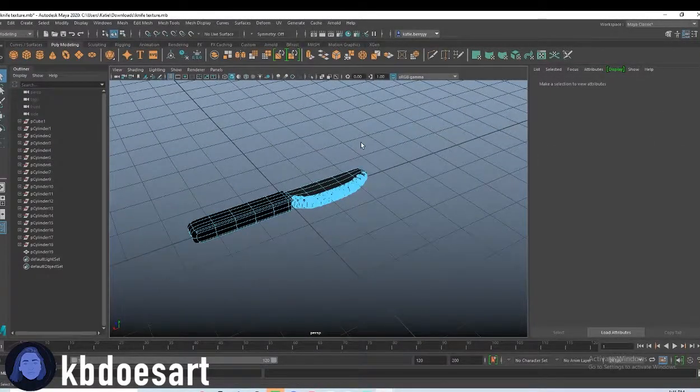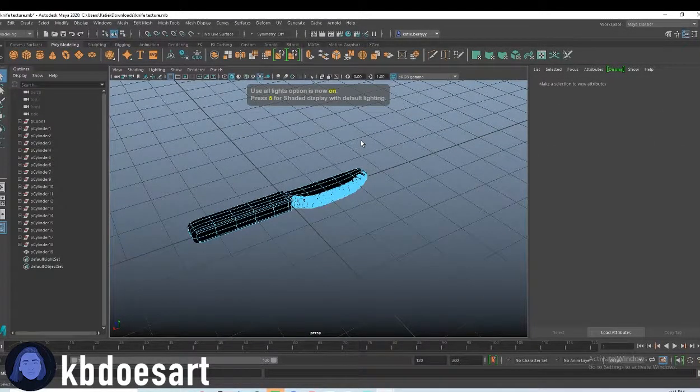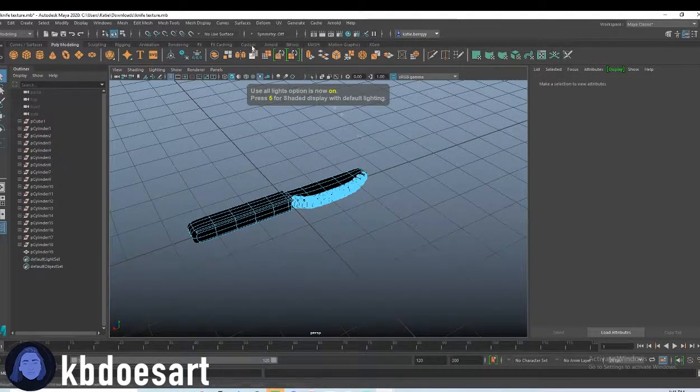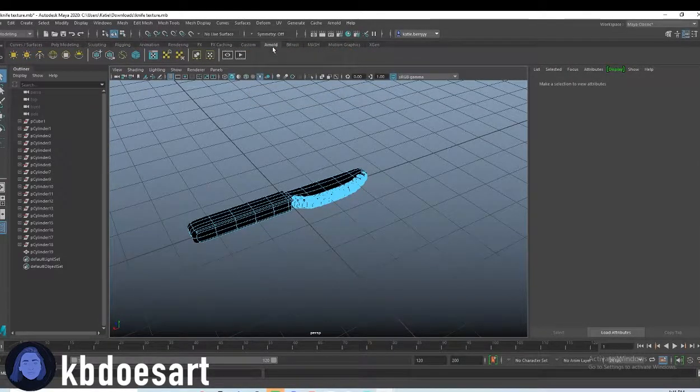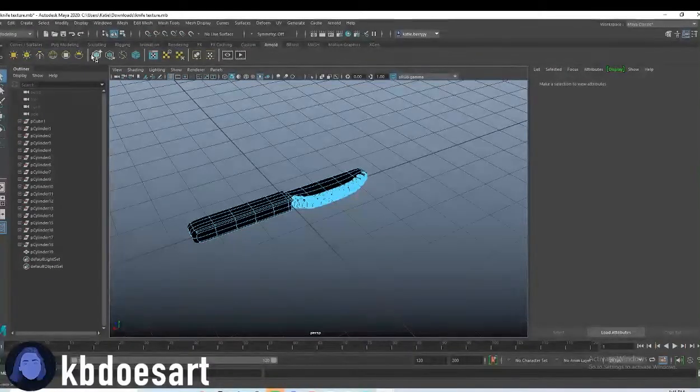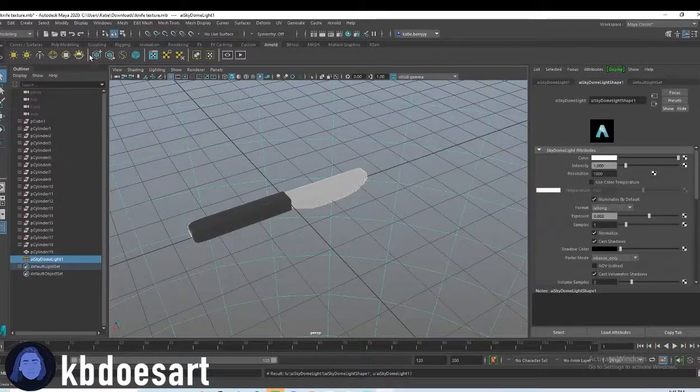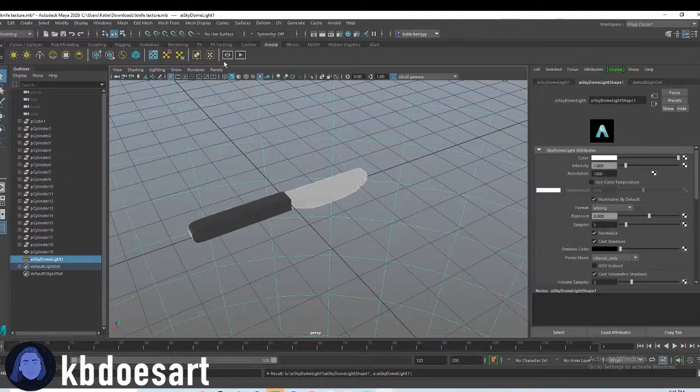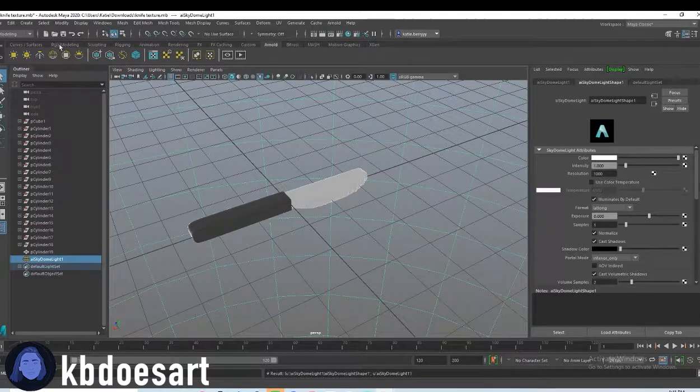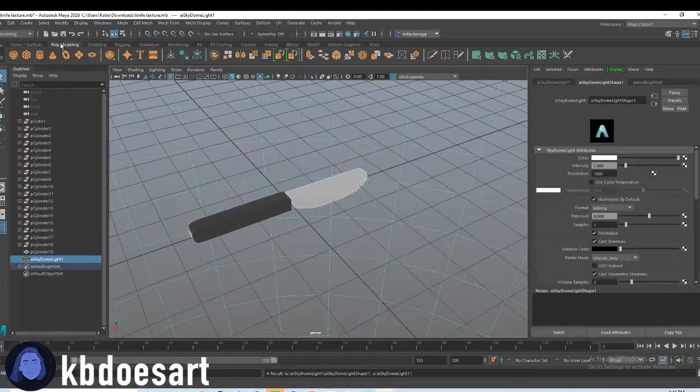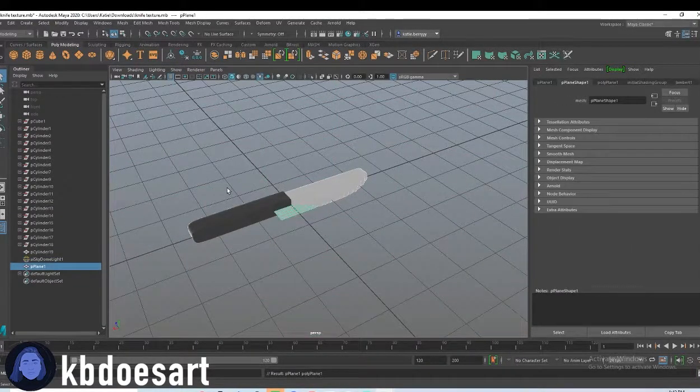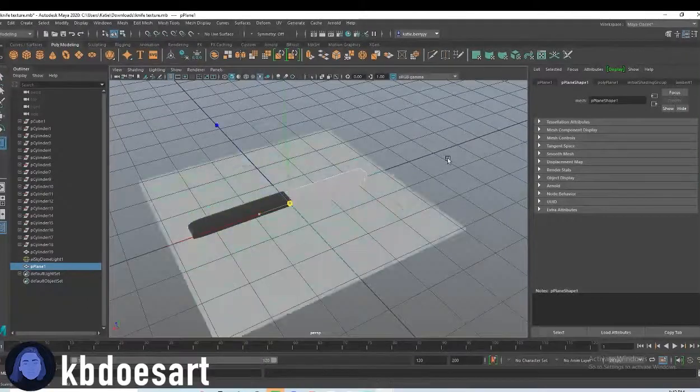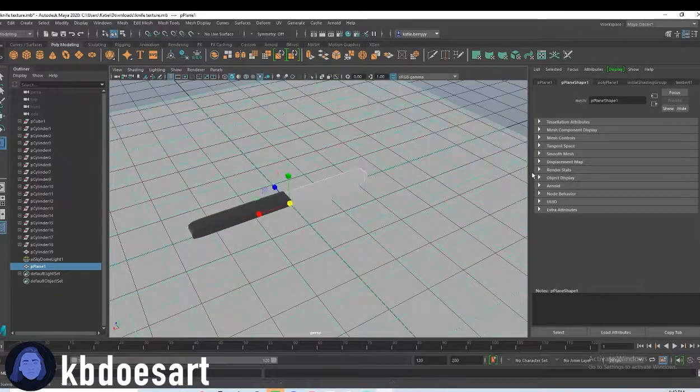Go ahead and click seven on your keyboard, click on Arnold, grab a sky dome light and then click on poly modeling and grab a plane. Let's scale that guy up.